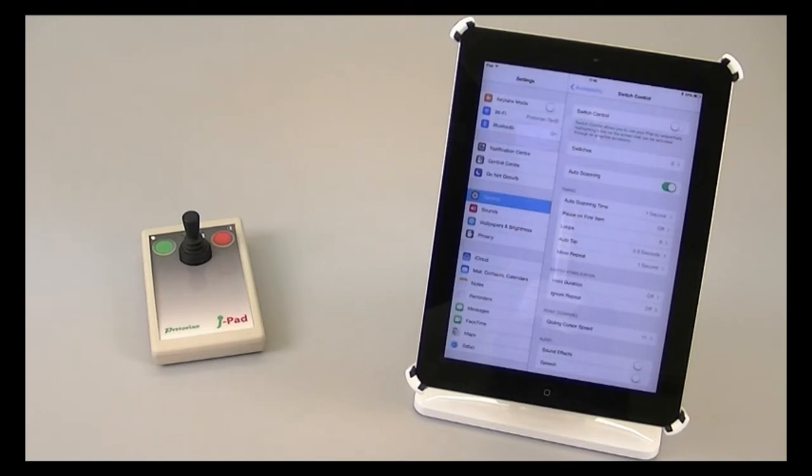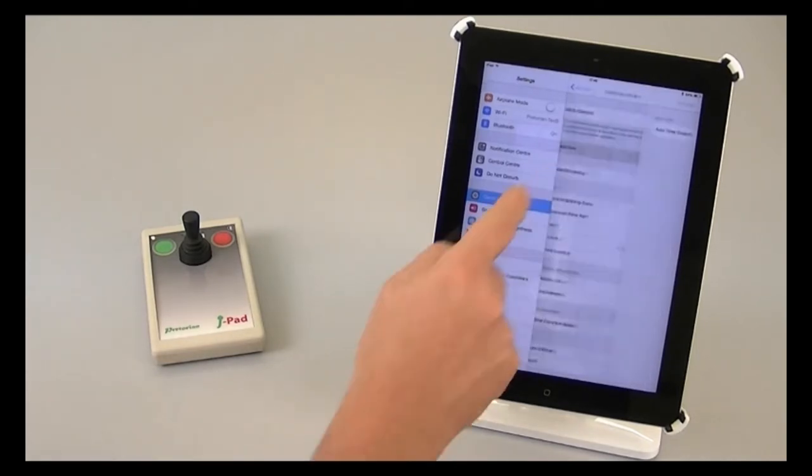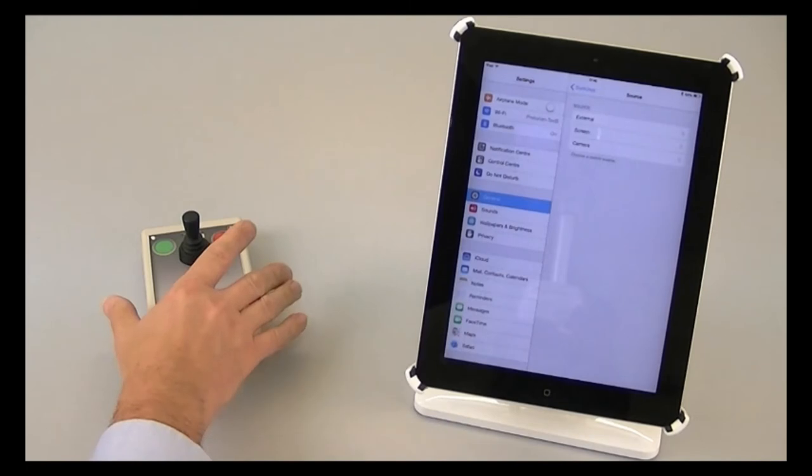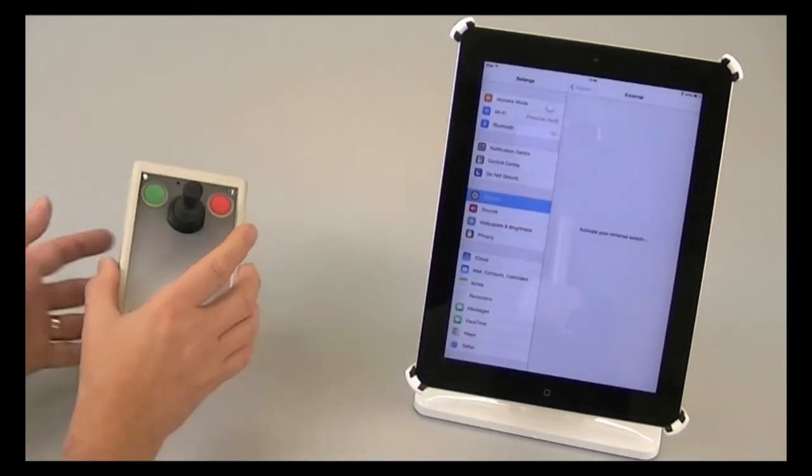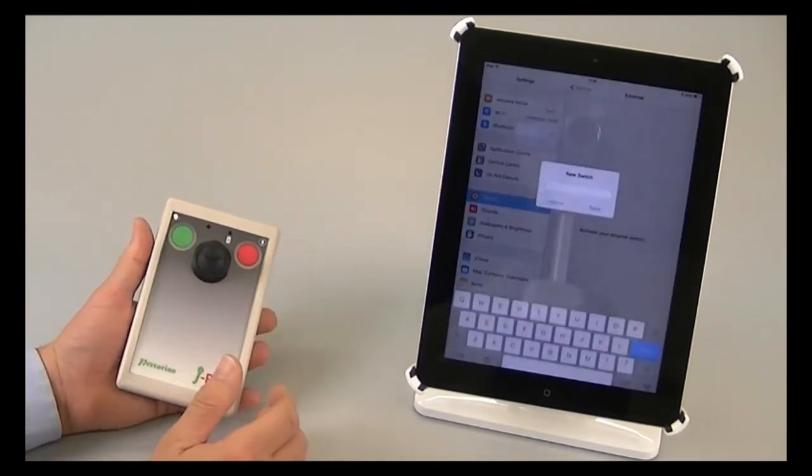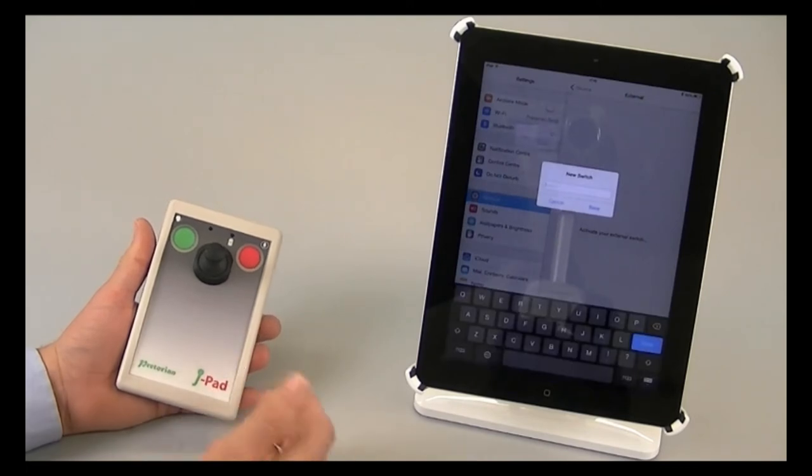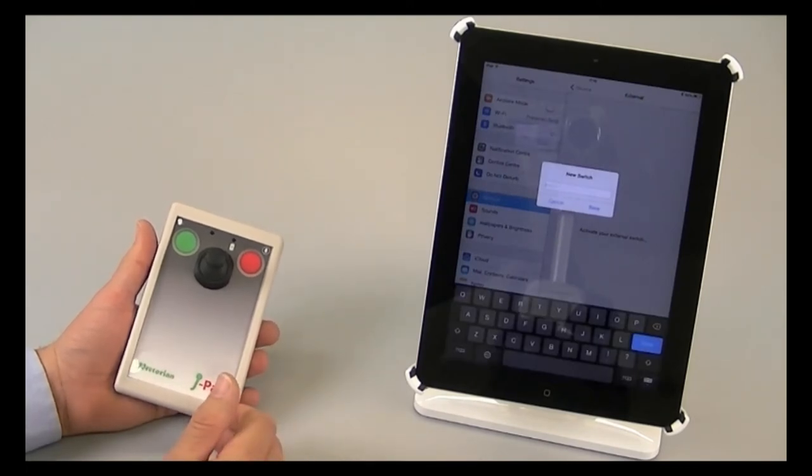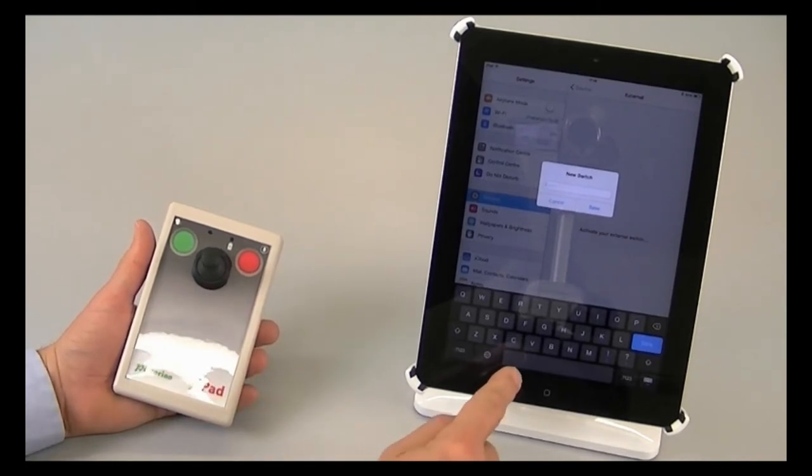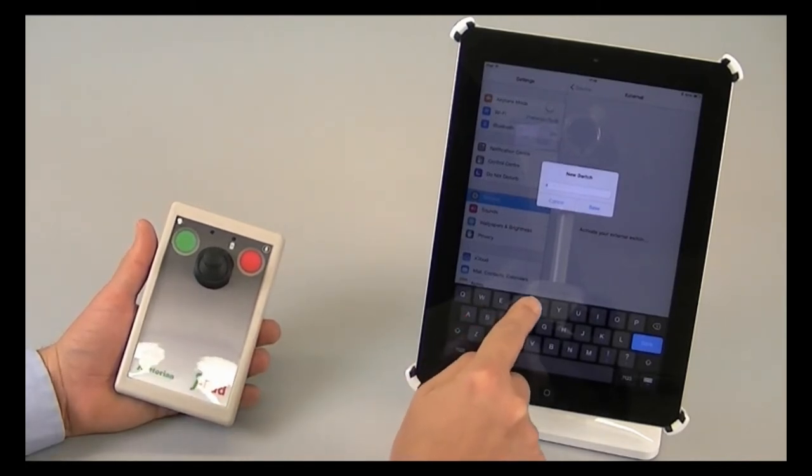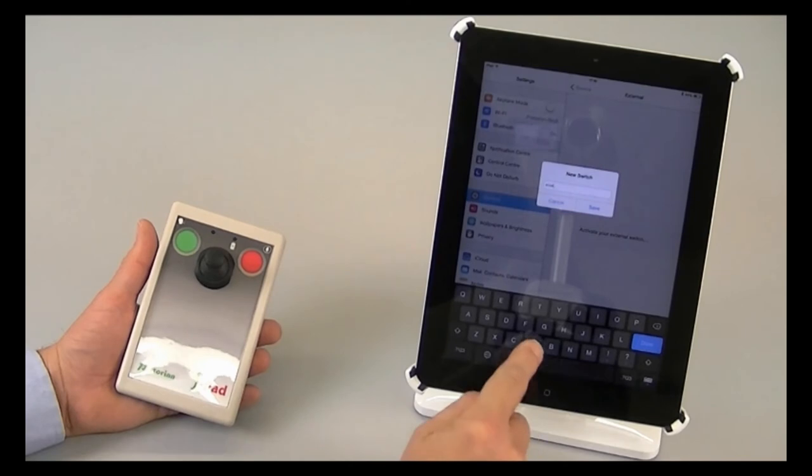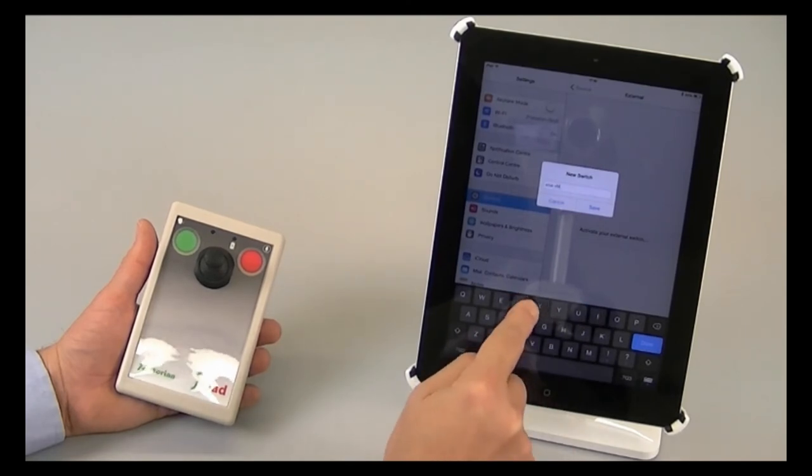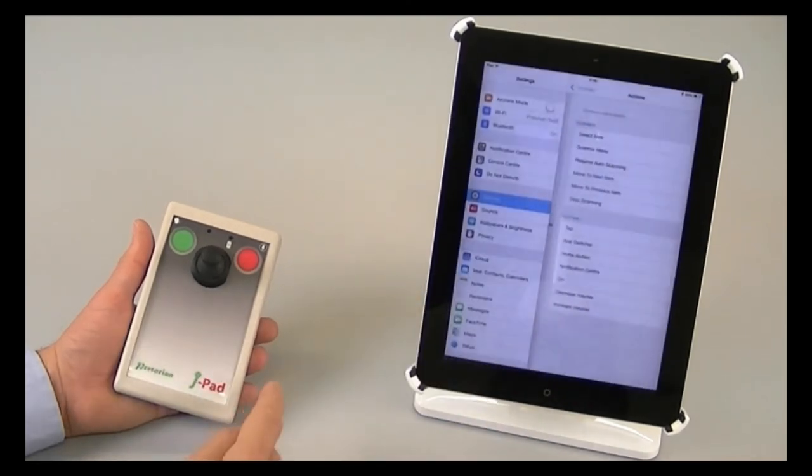So we'll go through that process now by going to switches, add a new switch, external. And now I'm going to move the stick once to the right. And now I need to enter the name of it, and I'm going to keep it as intuitive as I can as usual. And I'm going to type stick right. Save.